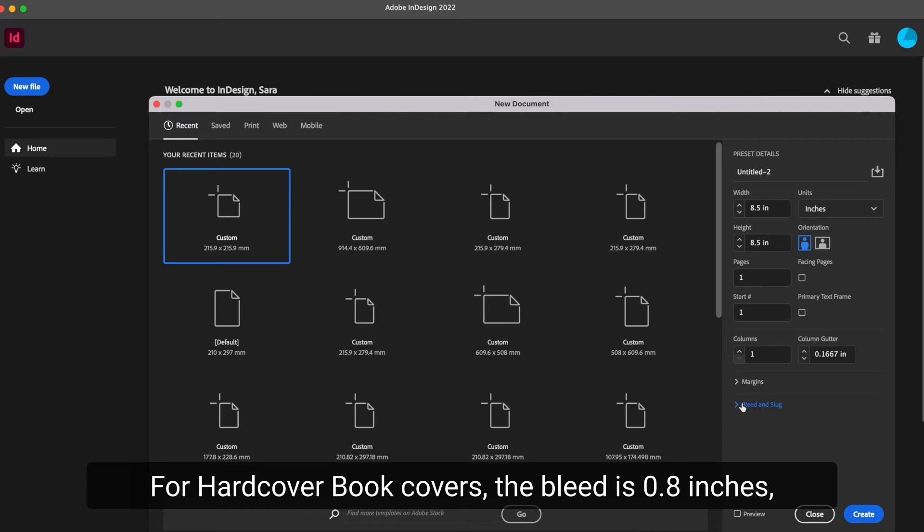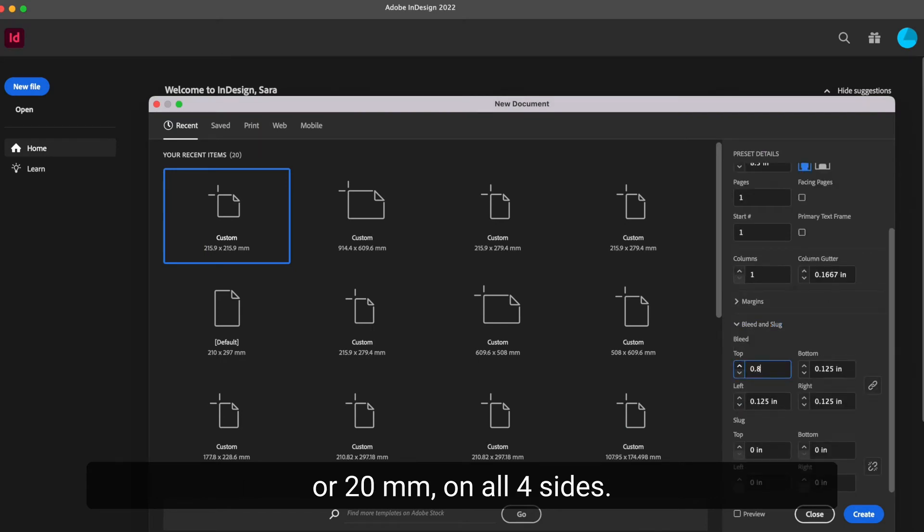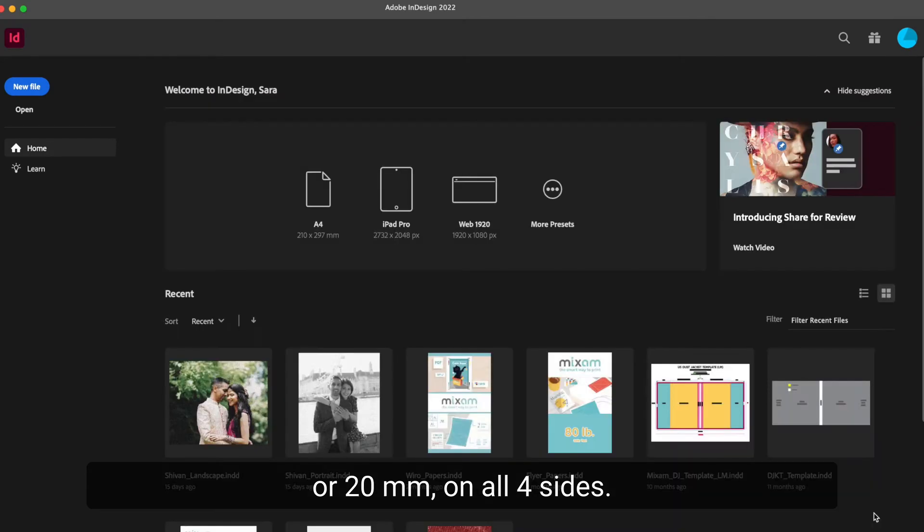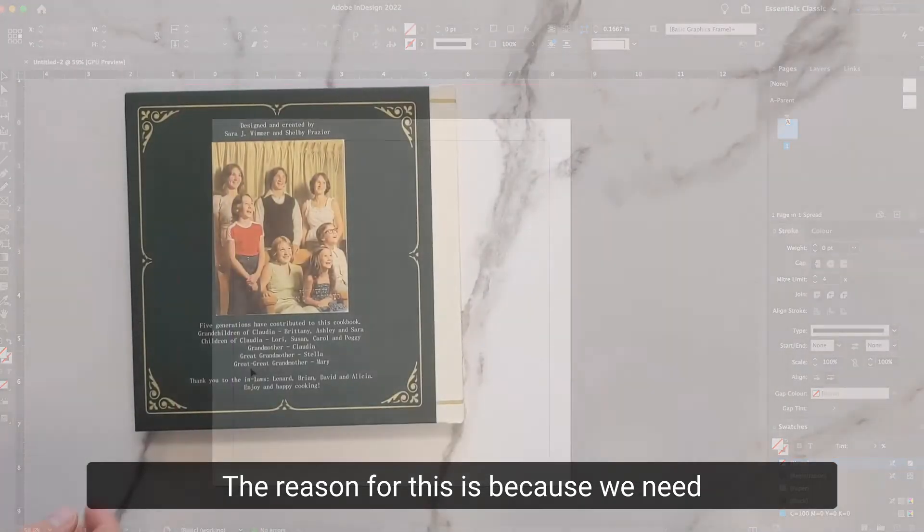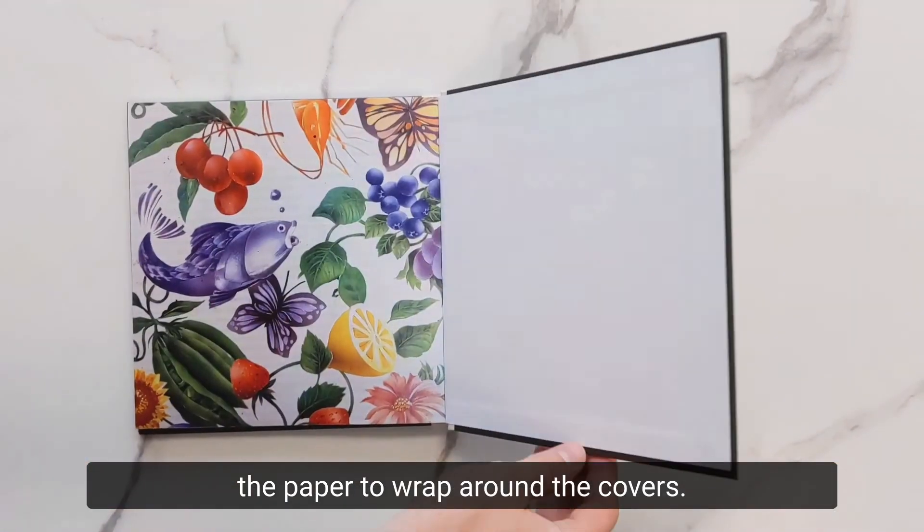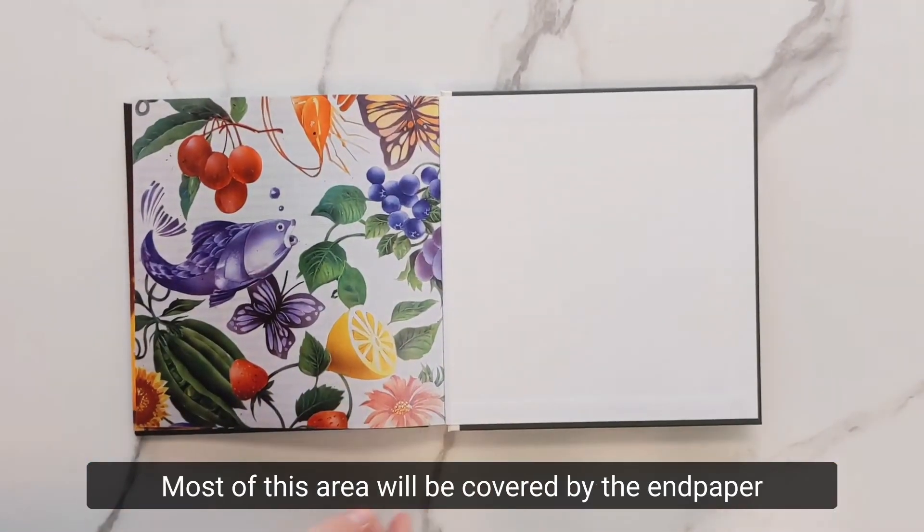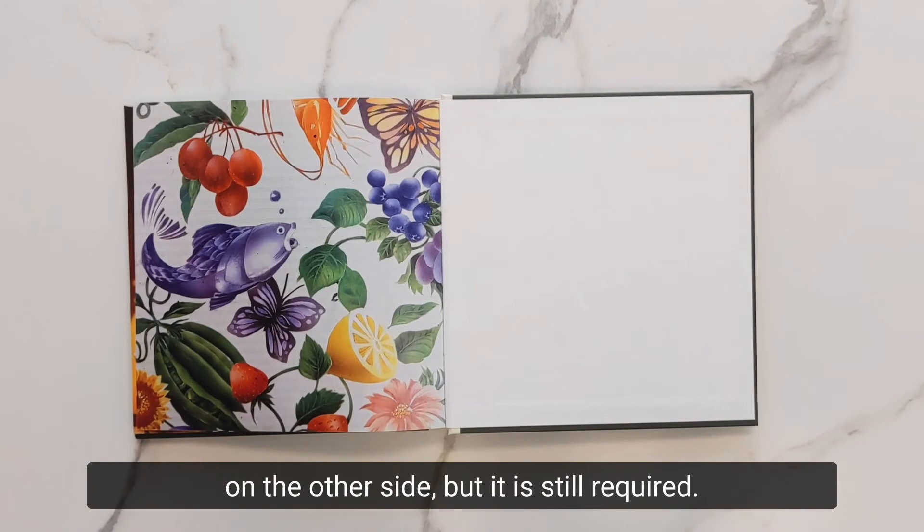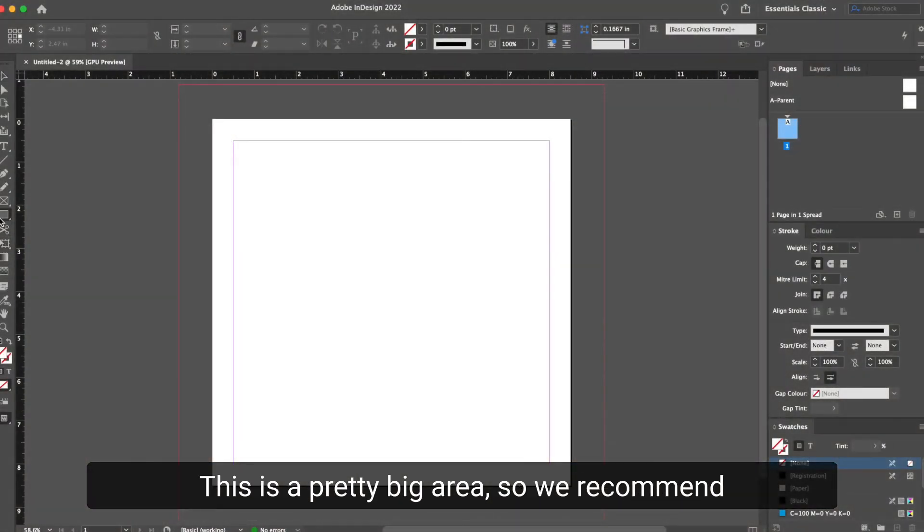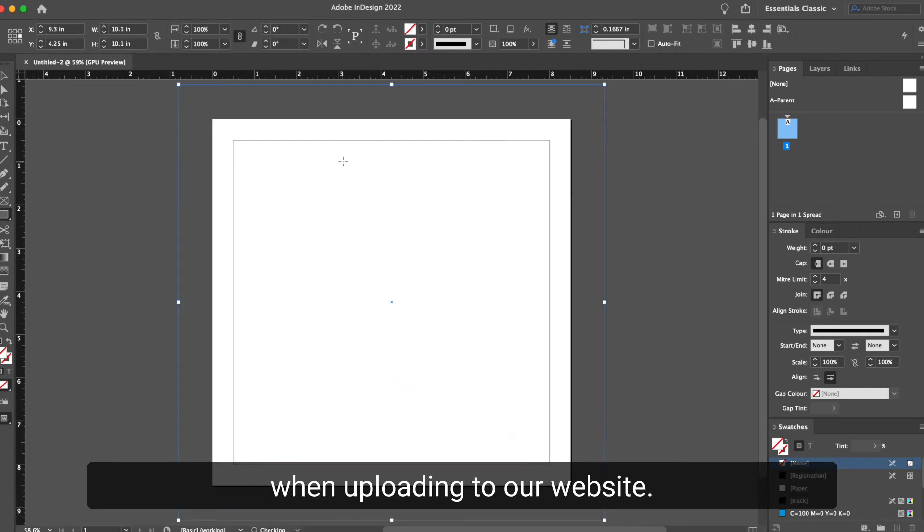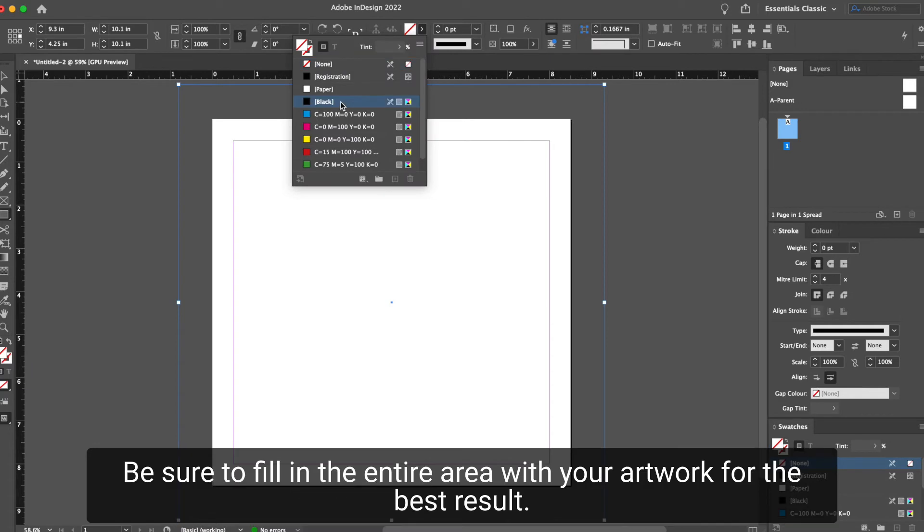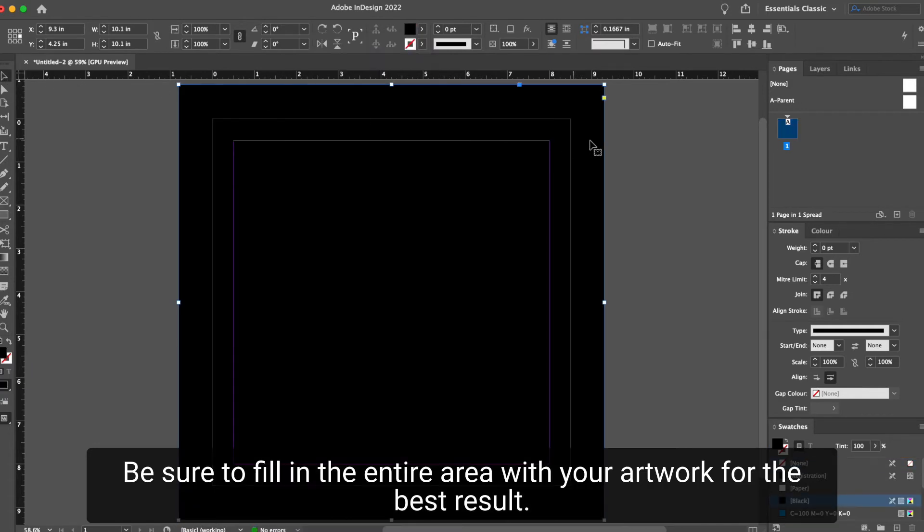For hardcover book covers, the bleed is 0.8 inches or 20 millimeters on all four sides. The reason for this is because we need the paper to wrap around the covers. Most of this area will be covered by the end paper on the other side, but it is still required. This is a pretty big area, so we recommend providing your covers separately from your interior pages when uploading to our website. Be sure to fill in the entire area with your artwork for the best result.